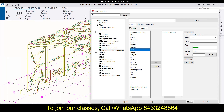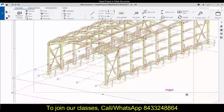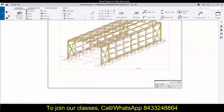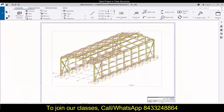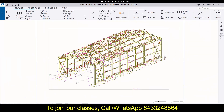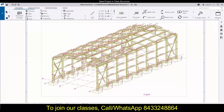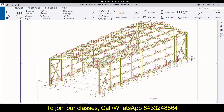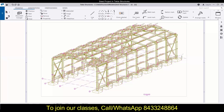That covers the marks portion. In the next video we are going to learn about objects. If you're liking this video, hit the like button, share it with your friends and colleagues, and subscribe to our channel. If you have any questions, ask in the comment section. If you want to join our professional training or start your career as a building consultant, contact us at the number shown on screen — also available in the description. You can WhatsApp or call us at 843-324-8864. Take care, bye!